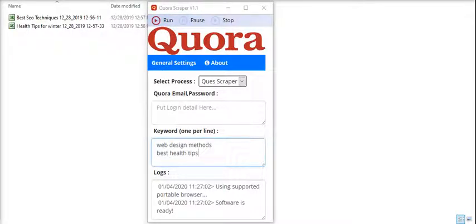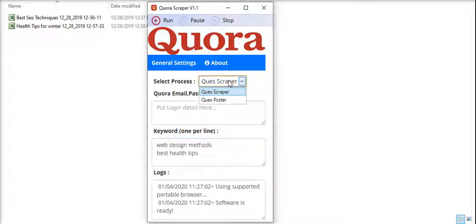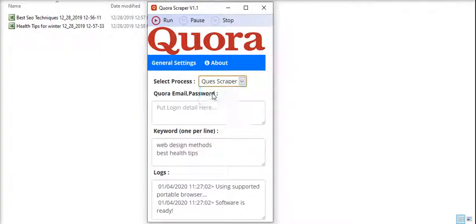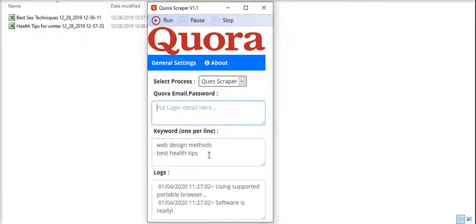Hi everyone, here we have our software Quora Scraper which has two modules: one is for question scraping and the second is for question posting. Let me show you the question scraper. You have to put the Quora email and password here, and here you have to put the keywords or terms that you want to search on the website.